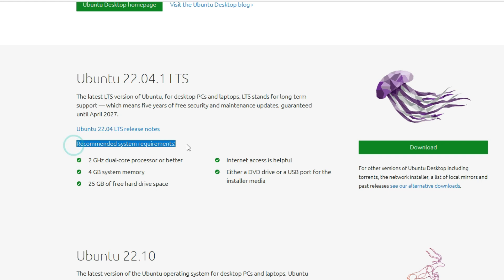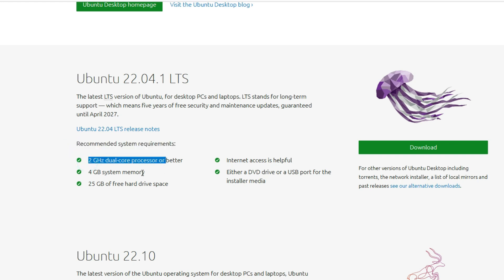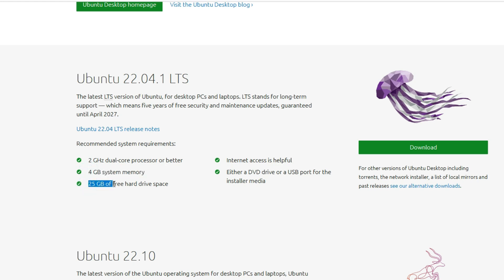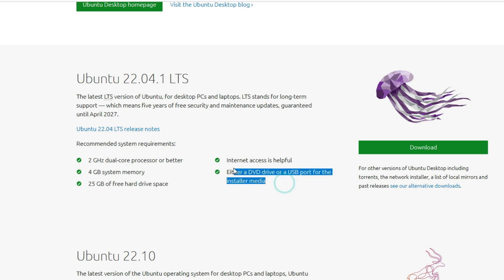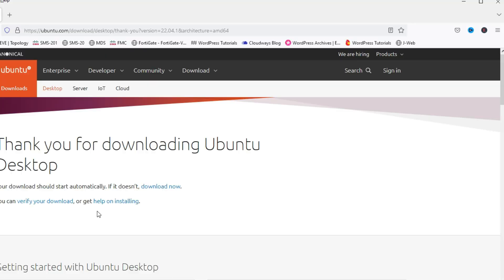You can see the recommended system requirements: 2 GHz dual-core processor, minimum 4 GB RAM, 25 GB free space on hard disk, internet access, and either a DVD or USB. Since we are going to install on VMware, those last items are not required. Let's go ahead and download it.